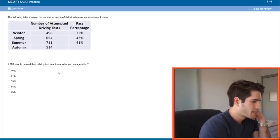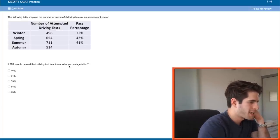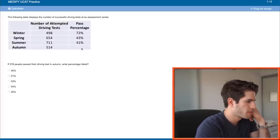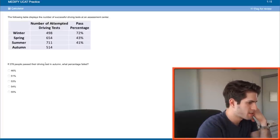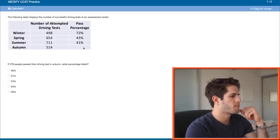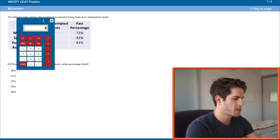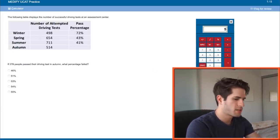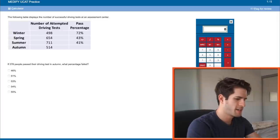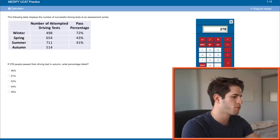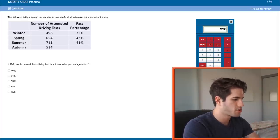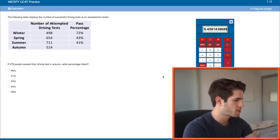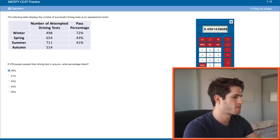Next question. If 278 people pass their driving test in autumn, what percentage failed? Pass percentage autumn? 514 minus 278 will give us the number of people who failed. 236 as a percentage of the total 514 is 45.9%. So 46%. So that's the fail percentage.